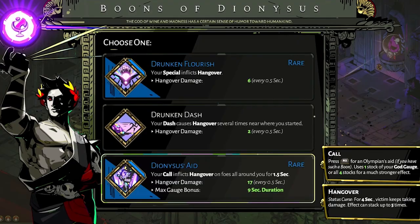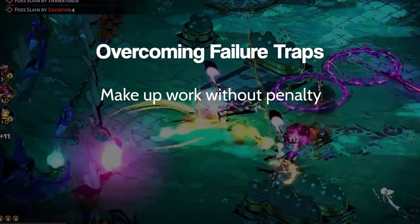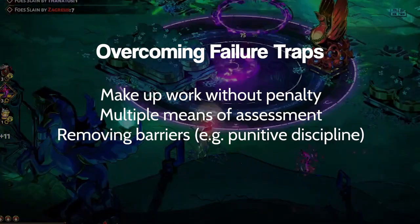In the classroom, this means allowing students to make up work without penalty, allowing for multiple means of assessment, removing barriers to learning like disciplinary tools that push students out, letting work be redone and refined, and letting students direct their own learning and set their own challenges.